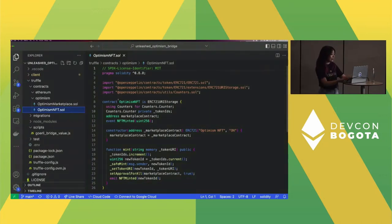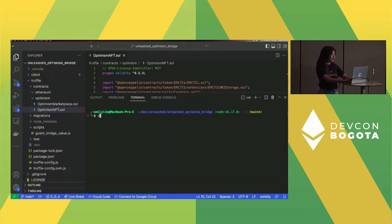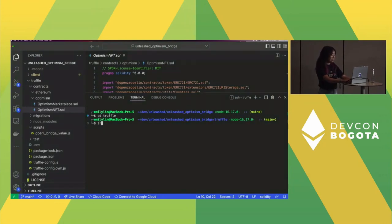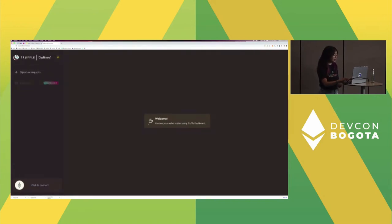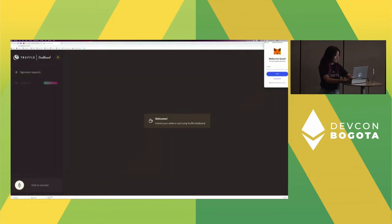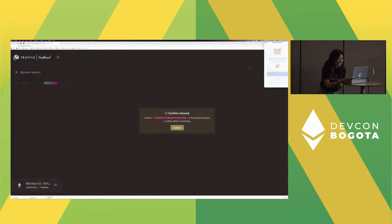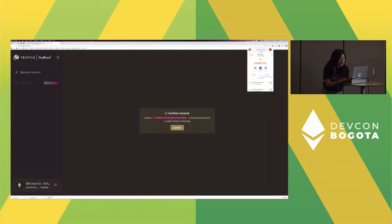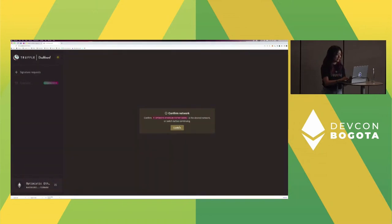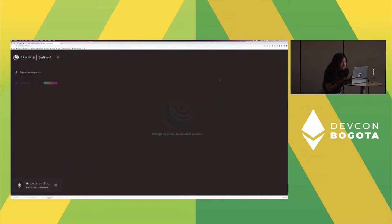Now we have to deploy our contracts. There's this really cool thing called Truffle Dashboard — it opens up a UI that allows you to connect to your MetaMask account. It opens up on localhost 24012. If you're using a Hardhat config, you just specify one of your networks as 'dashboard' and that localhost, and it will open this UI so you don't have to expose your environment keys. You would do a truffle migrate, choosing the network 'dashboard' and specifying the config as 'truffle-config.ovm.js'. We also have NPM scripts you can run.